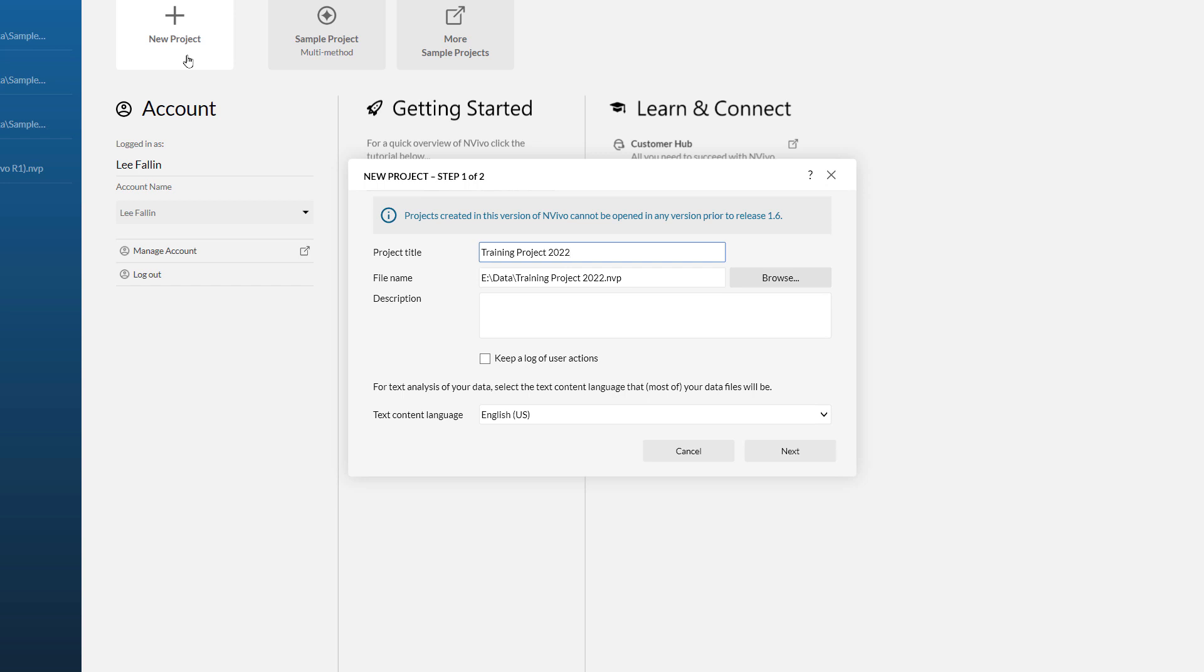You can choose browse to change where you want this file to be saved, but I am happy with the default folder so I am leaving this as is. It is really important that you store your NVivo project in a local folder.